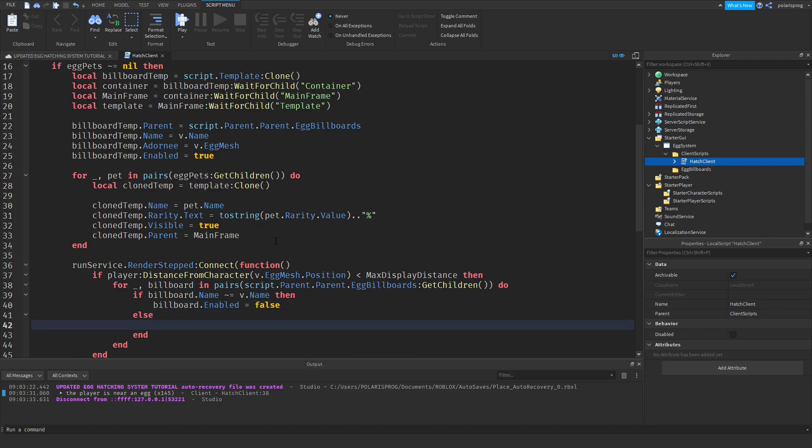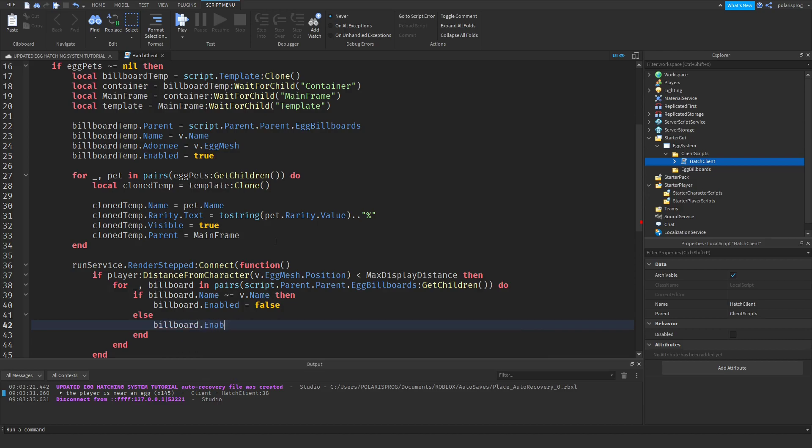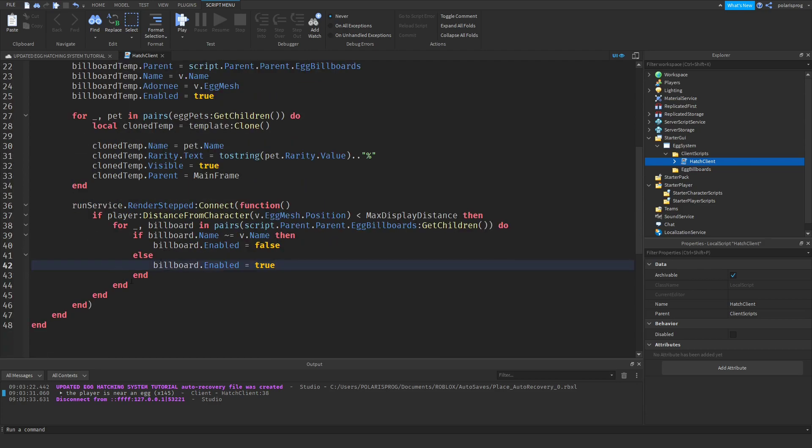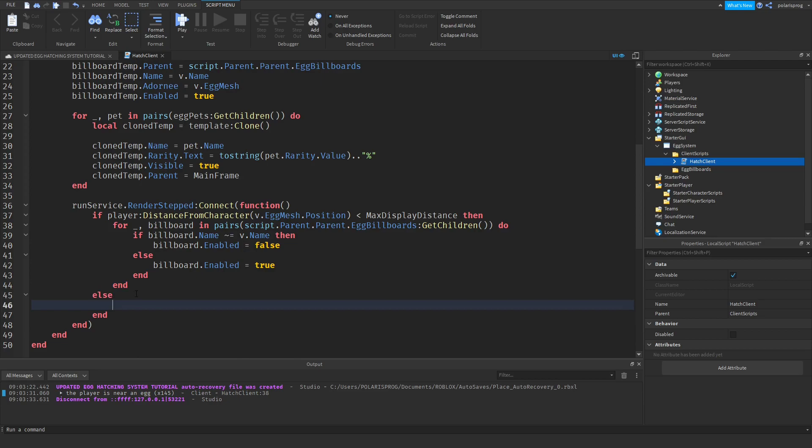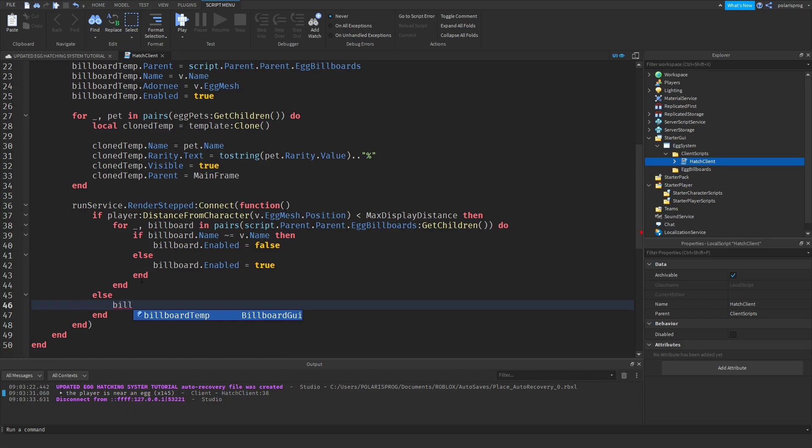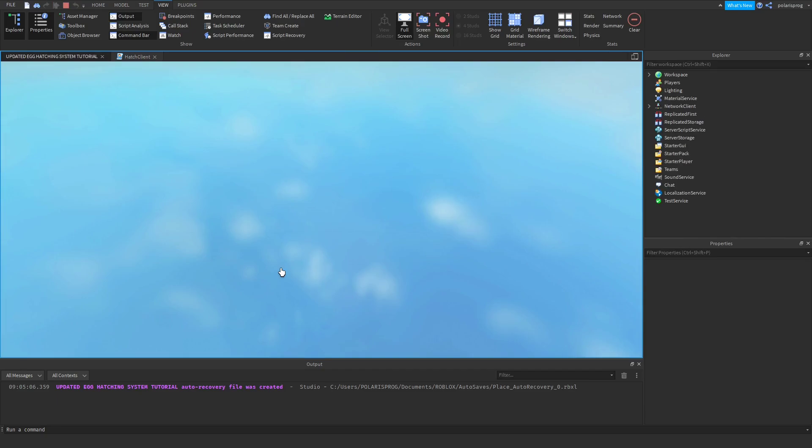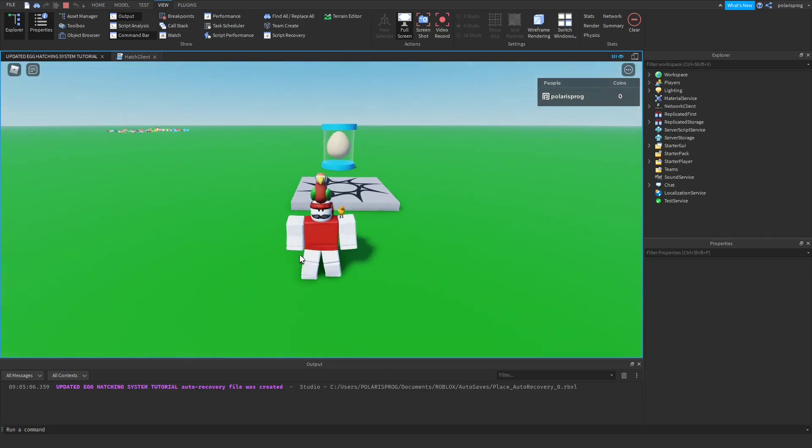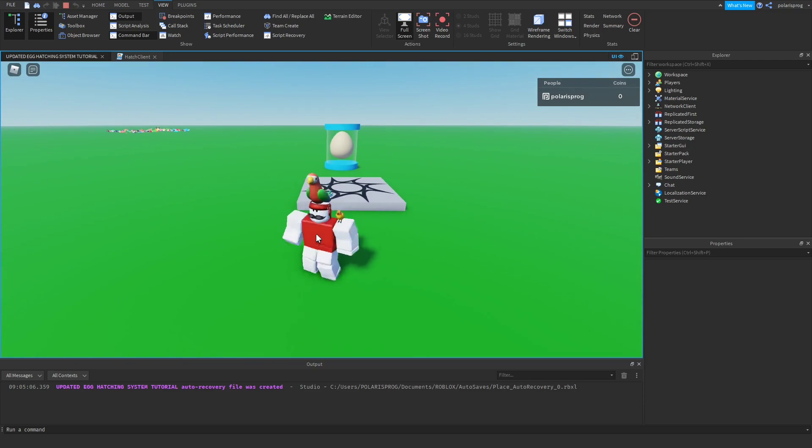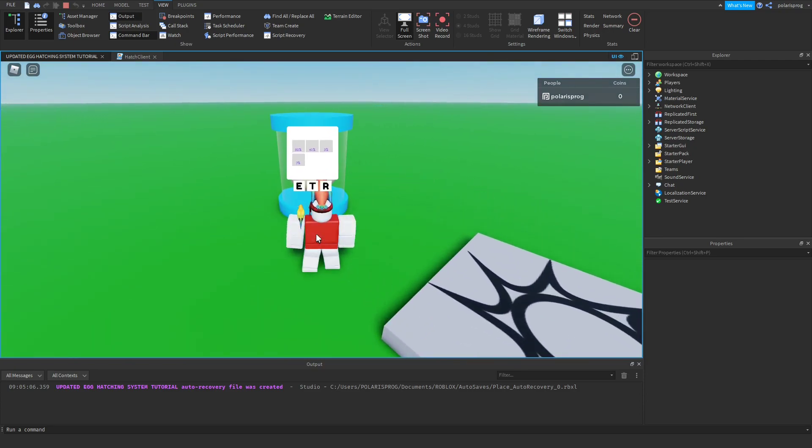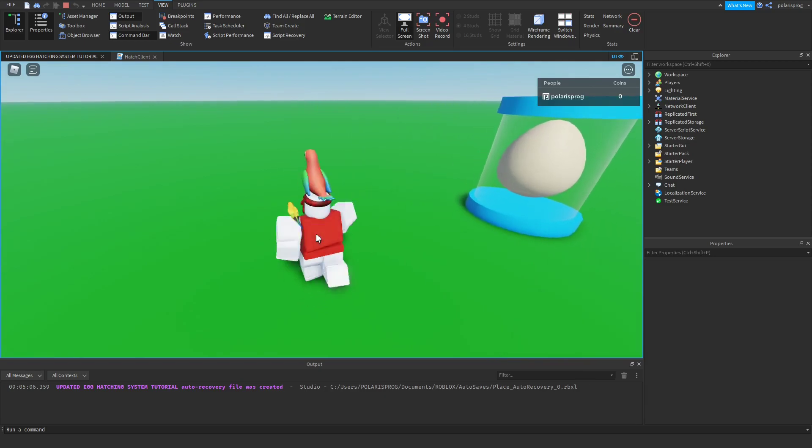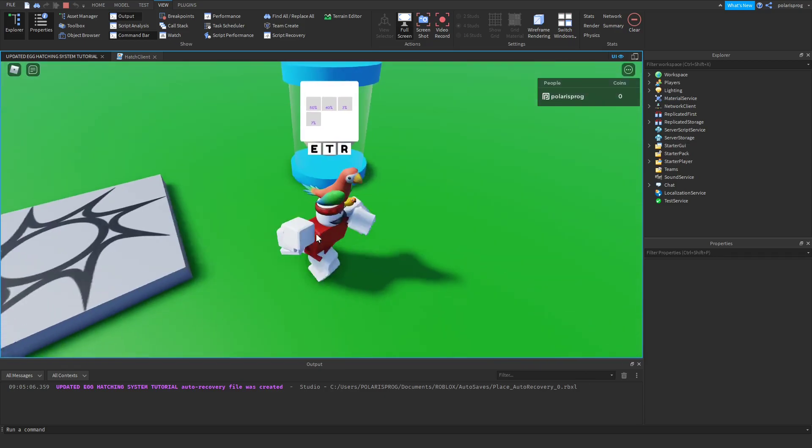Now if the player is near an egg, what I'm going to be doing is looping through every single egg billboard and disabling it. For underscore comma billboard in pairs script parent parent egg billboards get children, do if billboard dot name is not equal to v dot name, then we will set the billboard's enabled property to false. Else we're going to do billboard dot enabled is equal to true. And after that I'm going to just do an else, billboard temp enabled is equal to false.